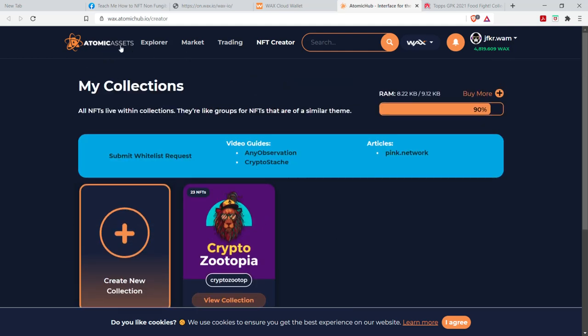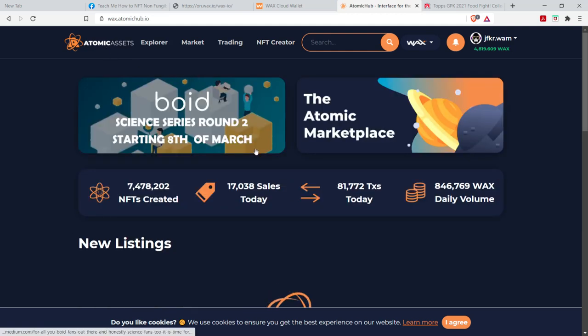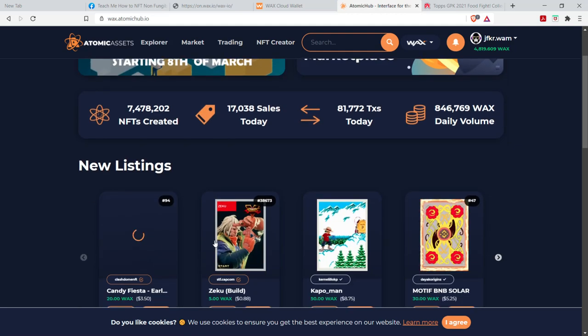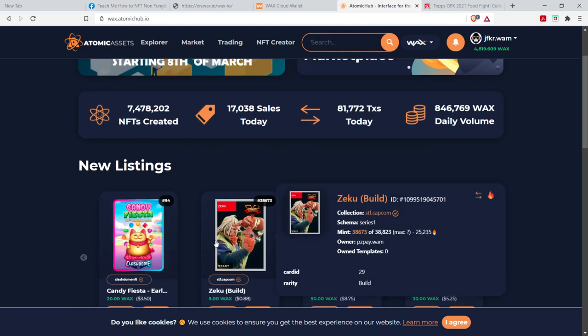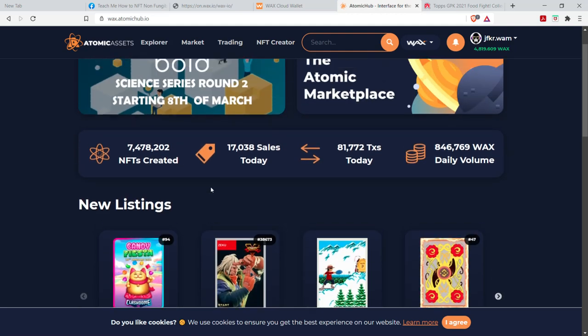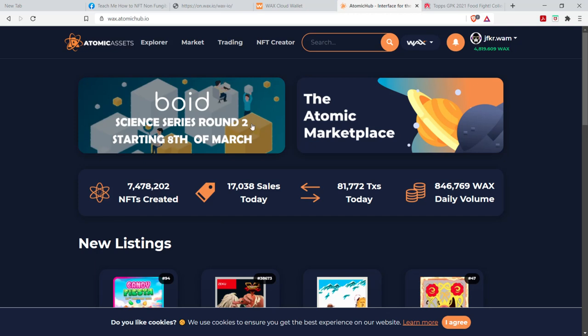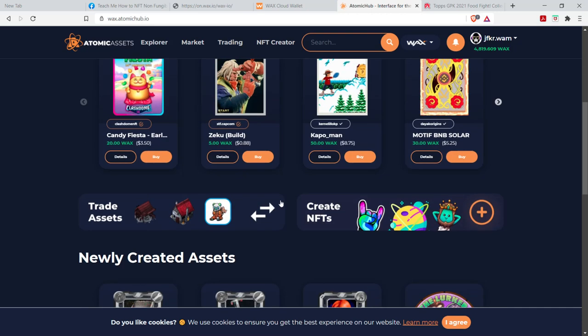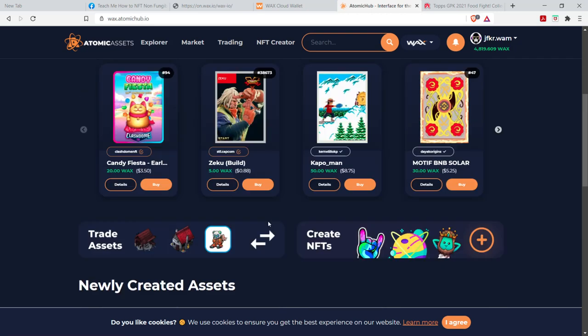However, Atomic Assets is where you can create your NFTs. I'm going to create a separate video on how to create an NFT, but you can look around at Atomic Assets. It's really a really crazy, amazing platform to use.